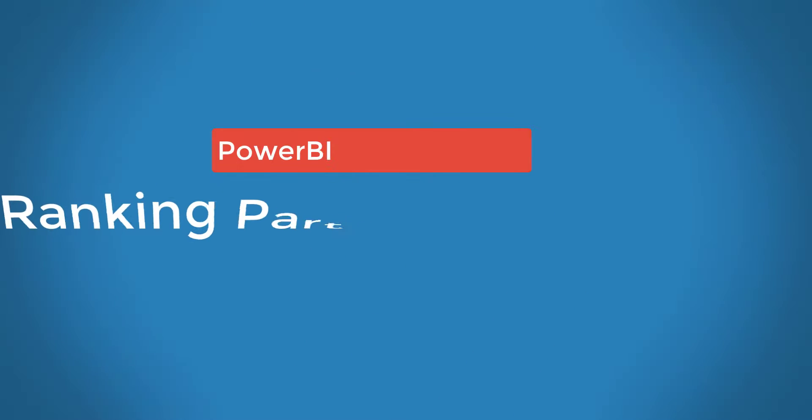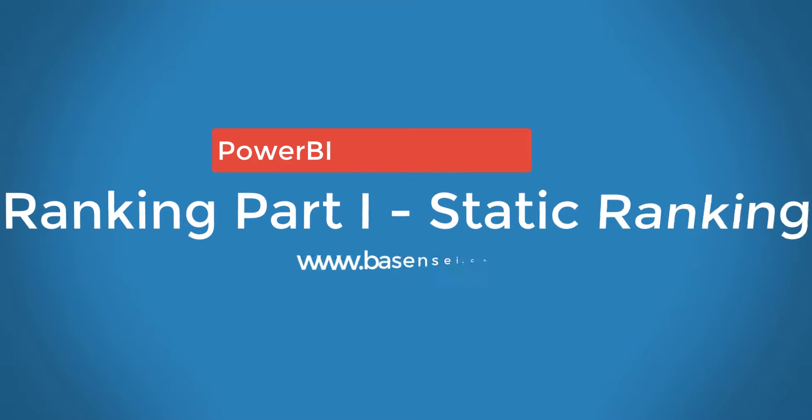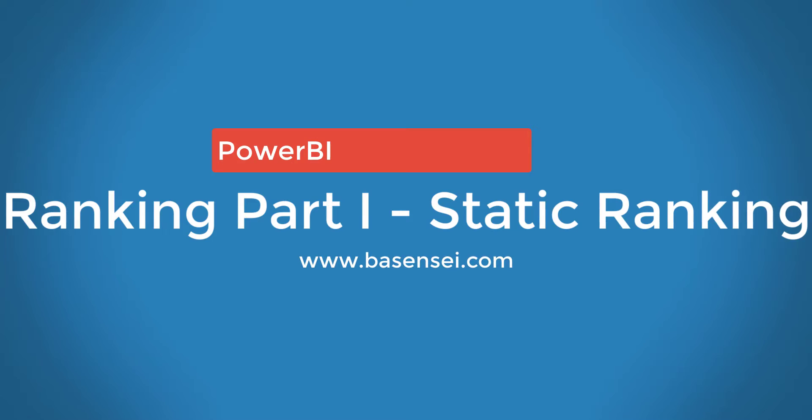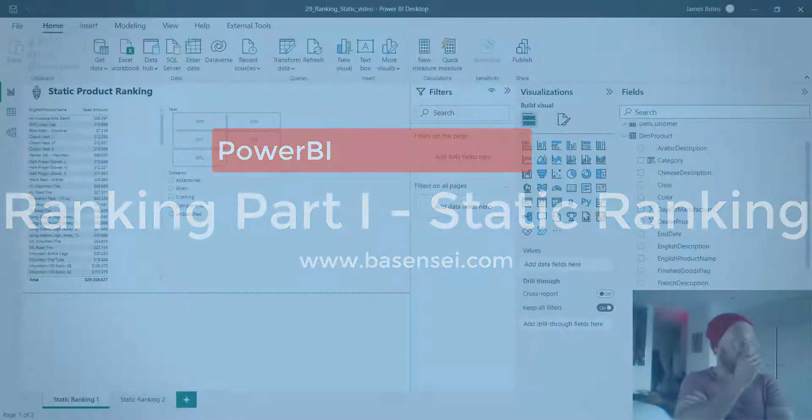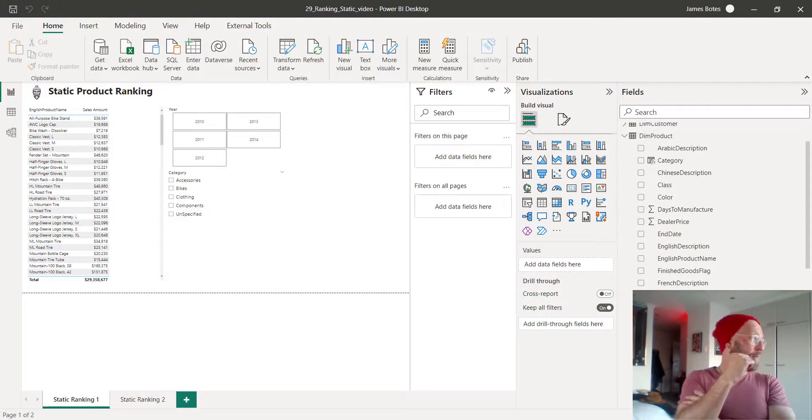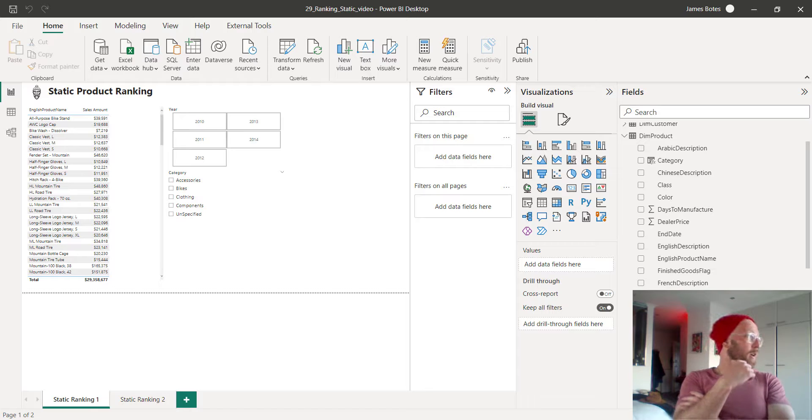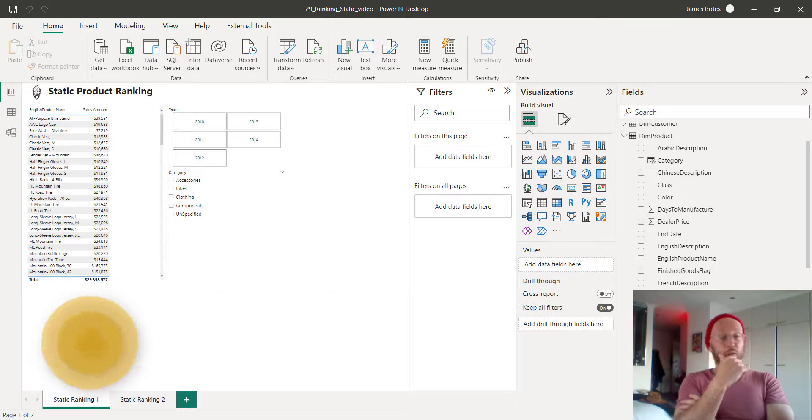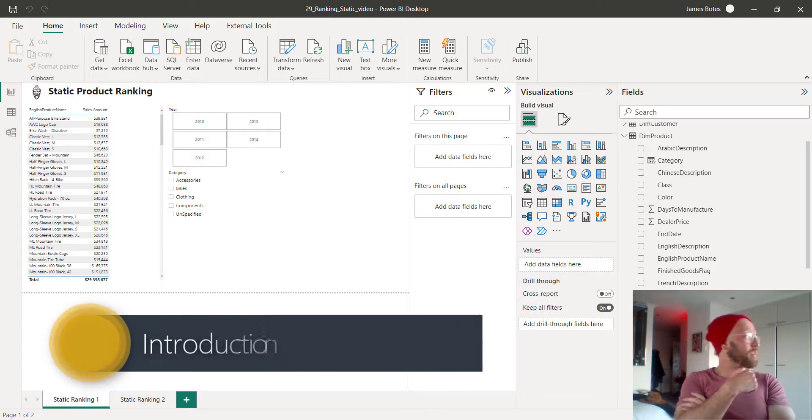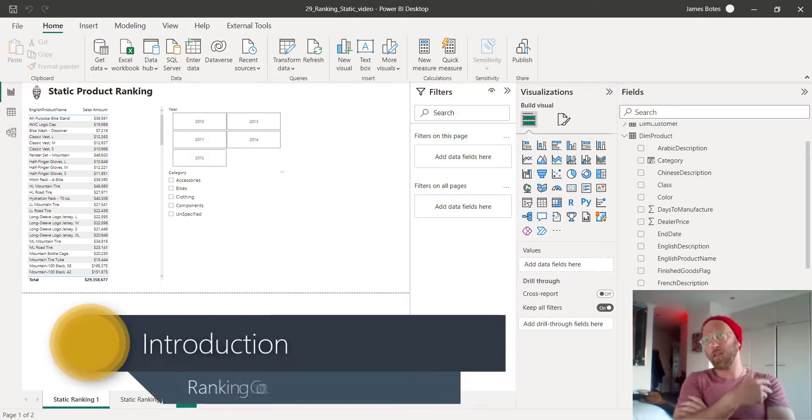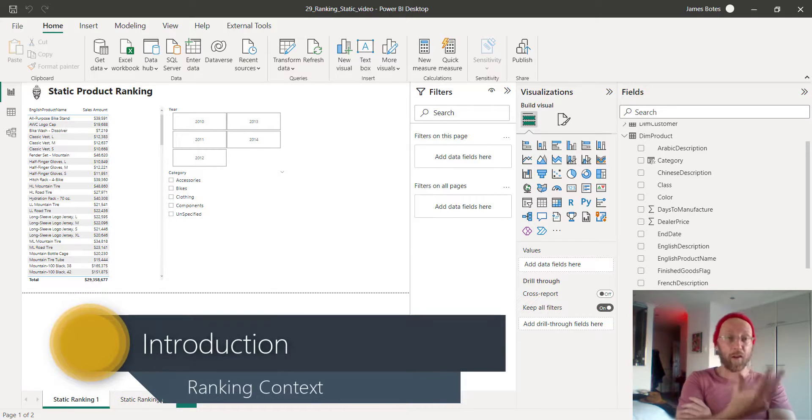Let's look at the ranking pattern. Ranking is a very common requirement that you'll find. You'll often find your clients asking you, who are my best customers? Who are my best sales regions? Who are my best sales reps? What are the best products?